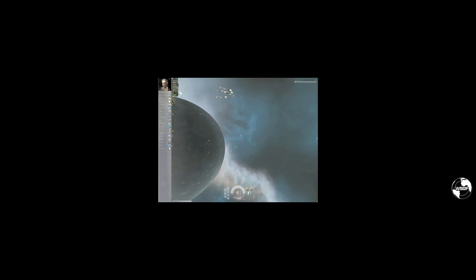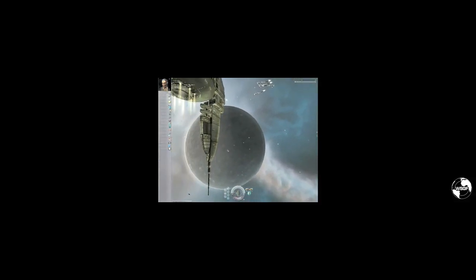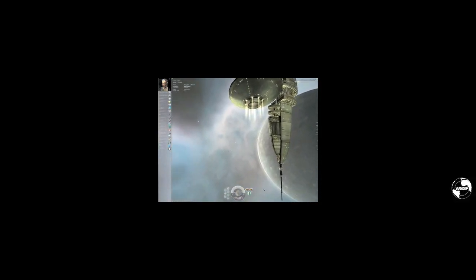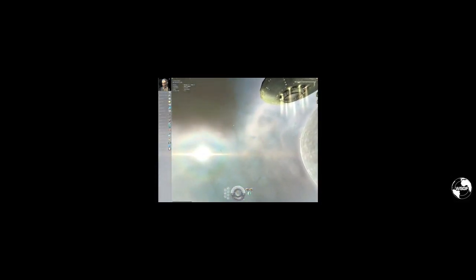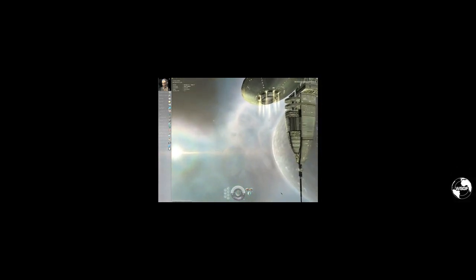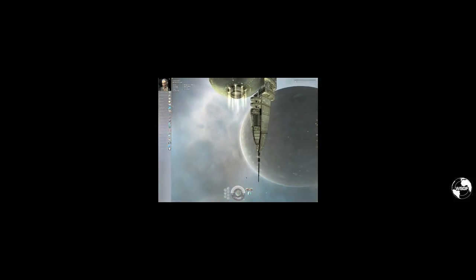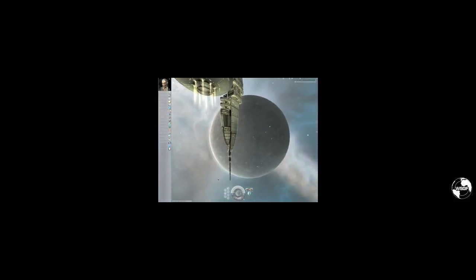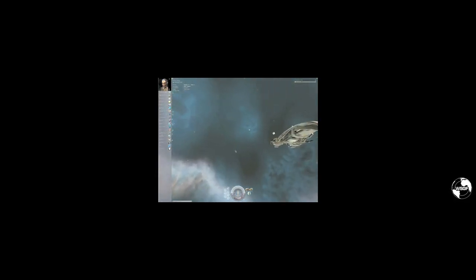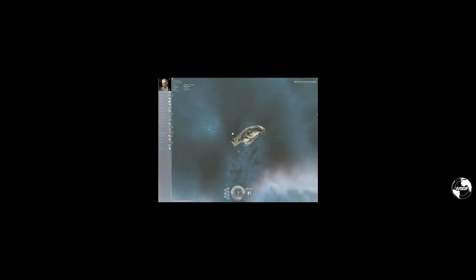This proves that the issue of edge distortion isn't caused by the Triplehead2Go itself. It is a pre-existing issue that is only aggravated by the increased field division of surround gaming. The edge distortion is a function of the method by which the field division is calculated and displayed.